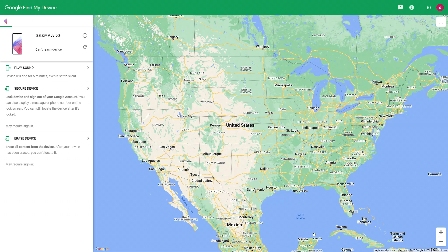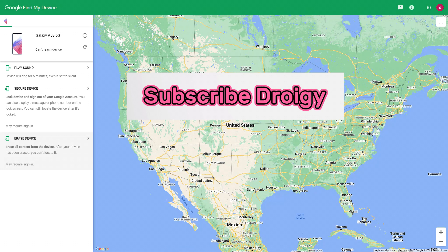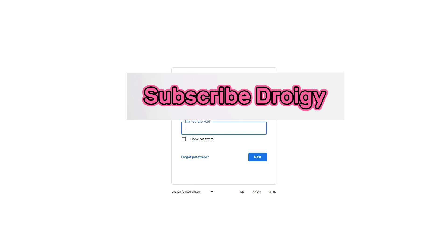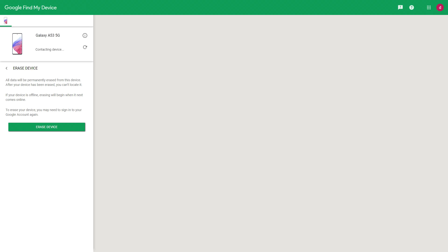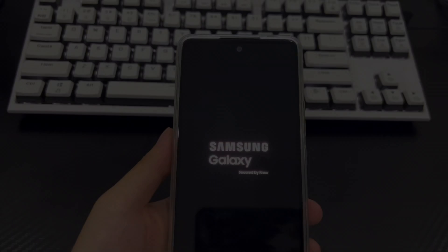The feature we are using today is the wipe feature, which will completely erase the information on your Samsung phone. If there is necessary data in your Samsung phone, please back up the data first. Next, click to erase the device. After clicking, the page will jump and the login interface will appear. You need to log in to your Google account again. Enter your Google account and password and click confirm. After login is completed, the page will jump back to the Google Find My Settings page. Here, please click Erase Device again.